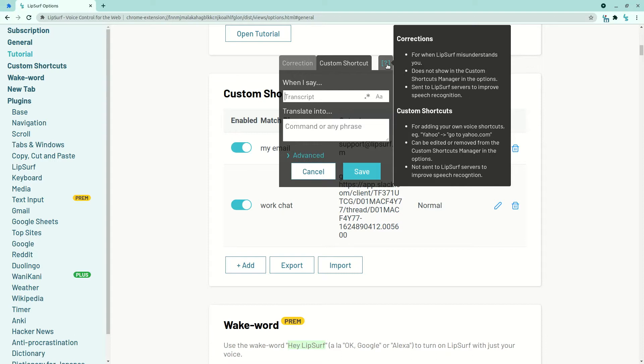And custom shortcuts are used when, for example, you want a faster way of going to a URL. Maybe you want to match, if I say, work chat to take you to a specific Slack URL. Let's go ahead and add a new custom shortcut.